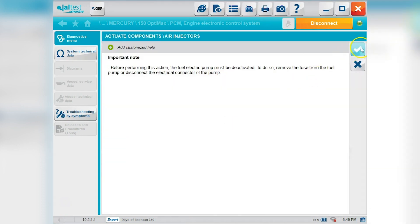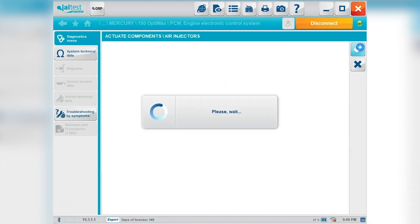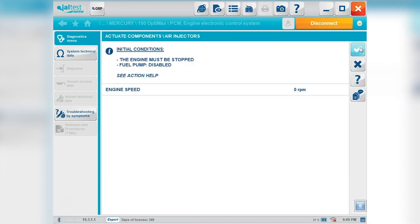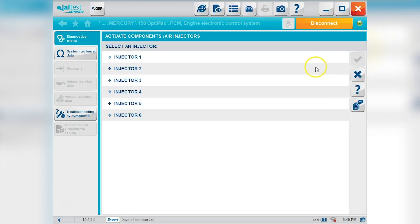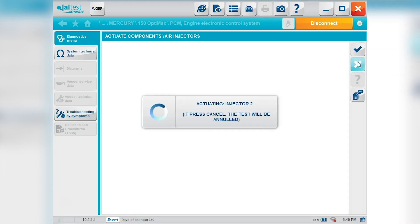Okay so we'll go to the air injectors, direct injector or whatever you want to call it. Same thing. Select your injector. Hit your check mark and then you'll hear that injector making that clicking sound.